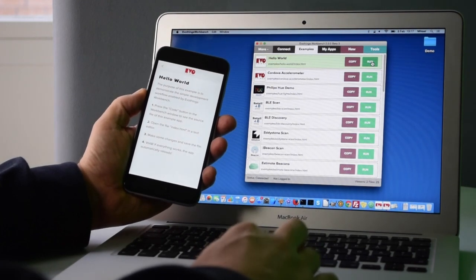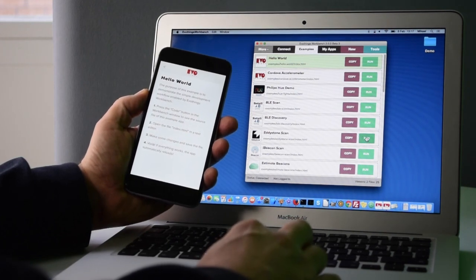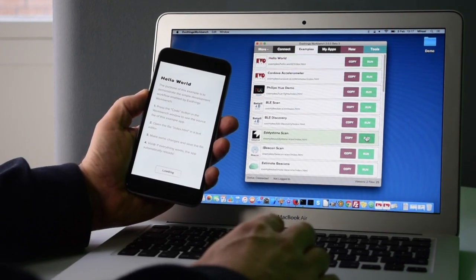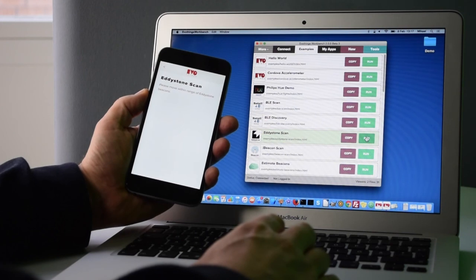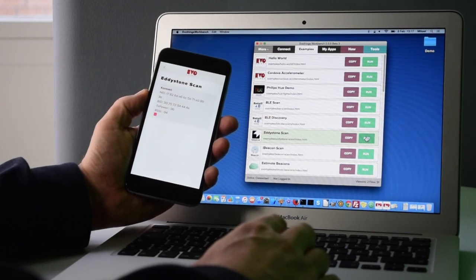And for a little more IoT, let's do the Eddystone scan example. See if there's any Eddystone beacons nearby. Aha, there was one.